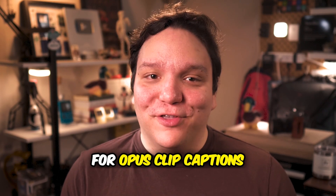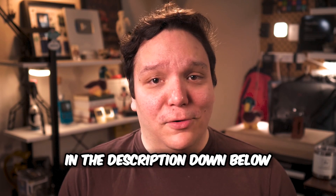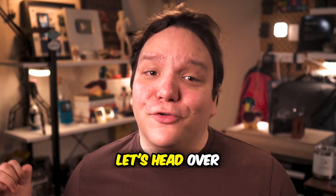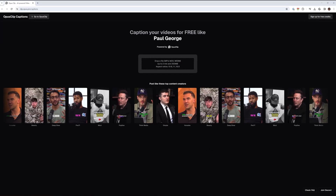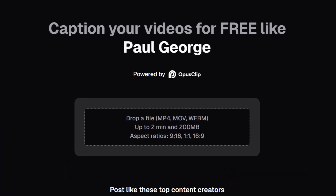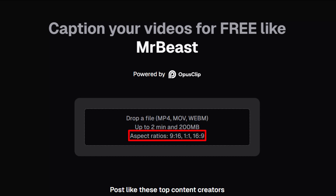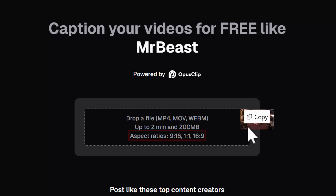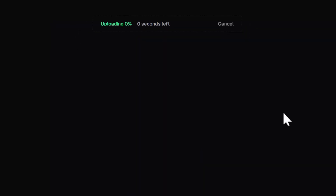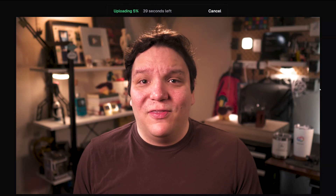I'll have the link for Opus Clip Captions in the description down below. So with that out of the way let's head over to our browser so we can use it. All you need to do is upload a file that is one of the supported types, no longer than 2 minutes, no larger than 200MB in size, and one of the supported aspect ratios. I'll use the talking head that you saw earlier in this video. It's important to note that this won't edit and cut it down like the normal Opus Clip does, so you need to edit your clip before uploading it here.